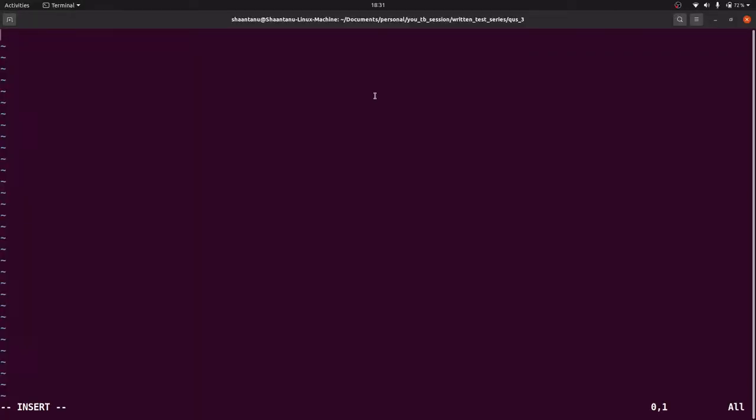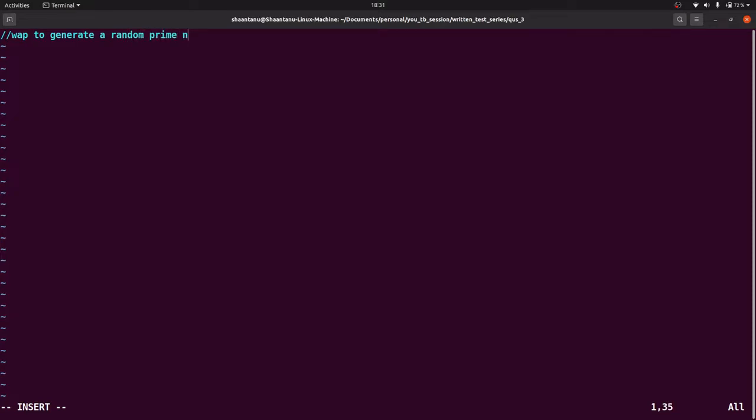Guys, our today's question is write a program to generate a random prime number. How we can write a program to generate a random number, we will see that thing.